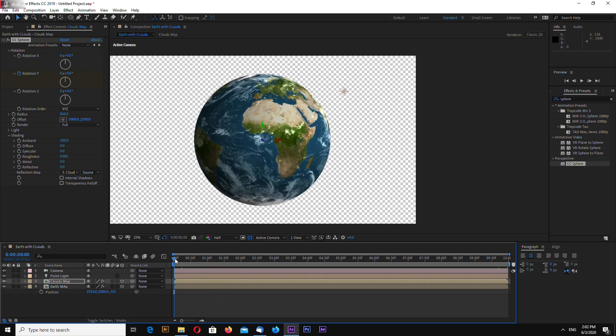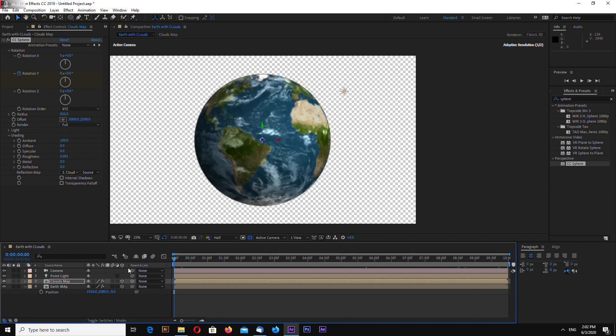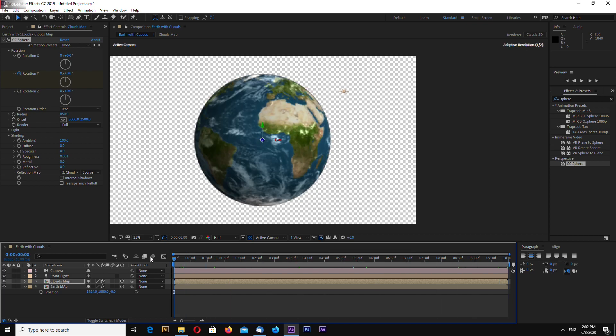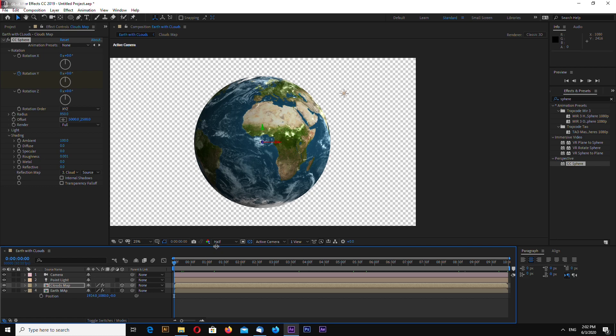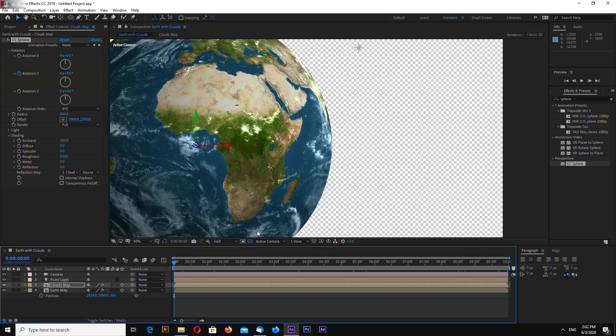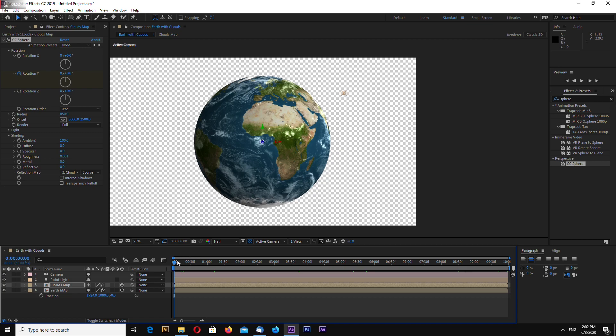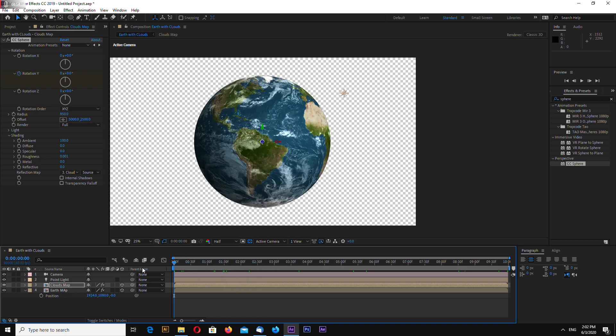This is seamless rotating earth map with clouds. This is really easy to do and the result is really good. The links for cloud map and earth map will be in video description. Also I will put the After Effects project file on my website.